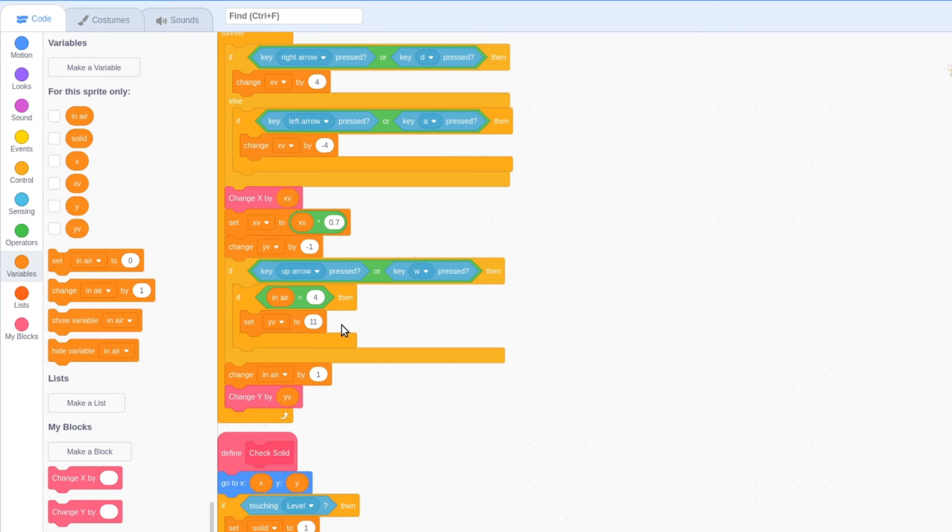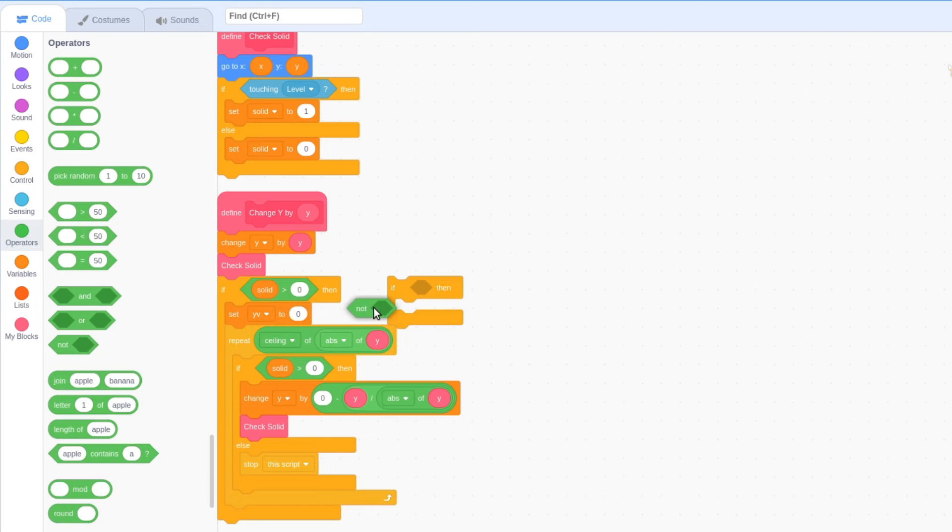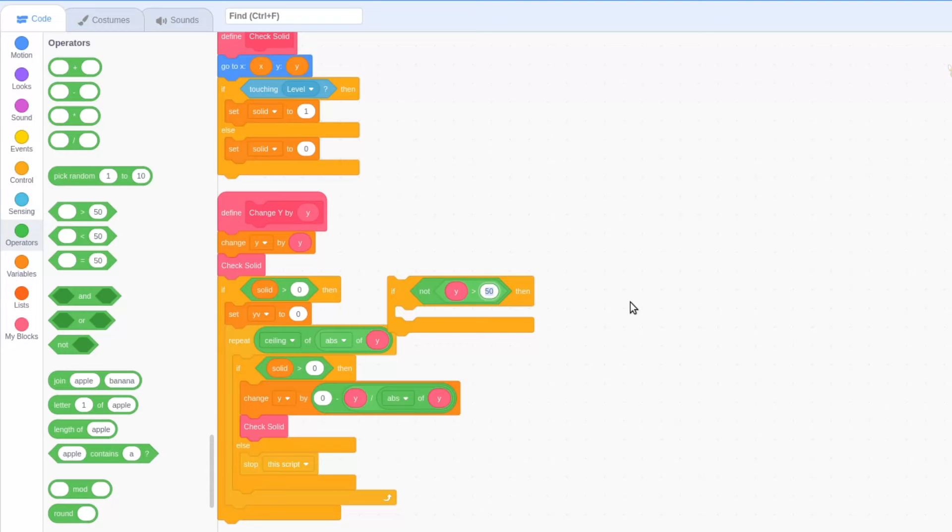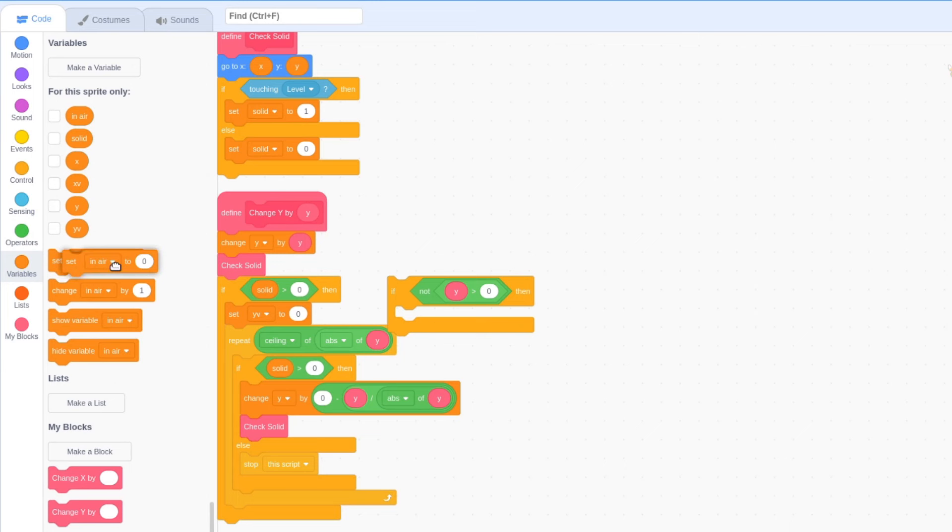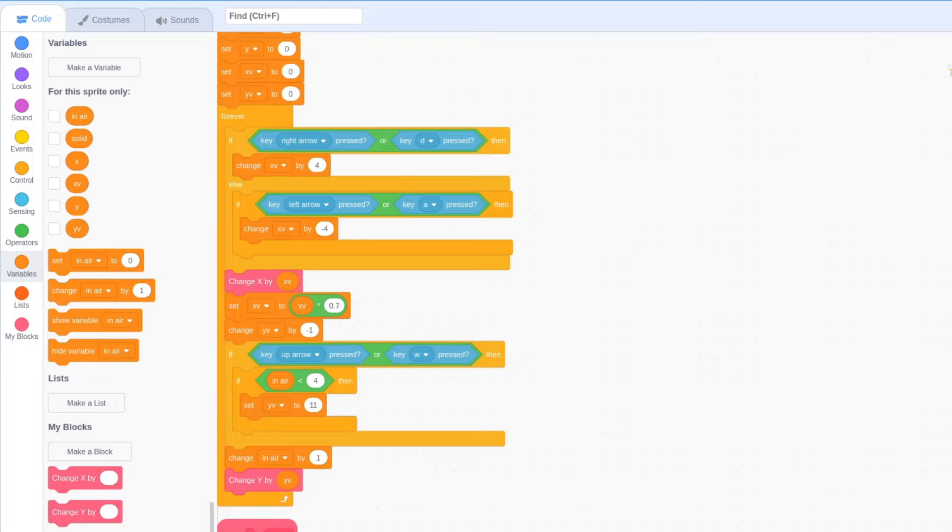In our change y custom block, after colliding with a solid surface, check to see whether y is greater than 0. If it is not, set in air to 0. This ensures that in air is set to 0 when we are on the ground, and changes by 1 when we are in the air. If it is less than 4, we may jump.